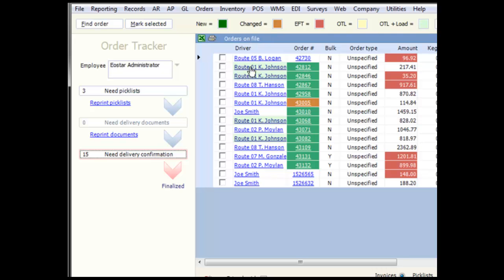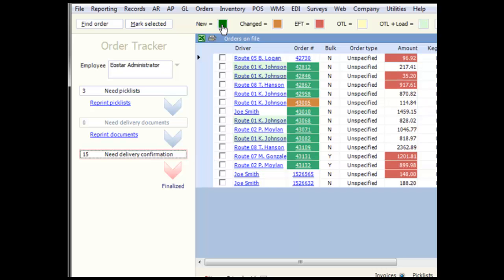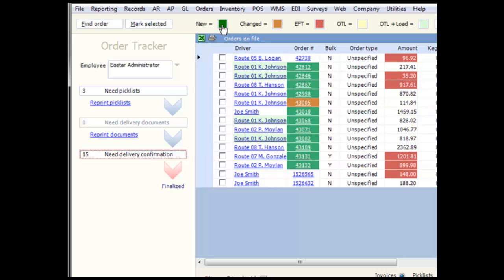You can only use one of these quick filters at a time, so clicking on a new filter will remove the previous filter. To clear the quick filter, click the colored box again.